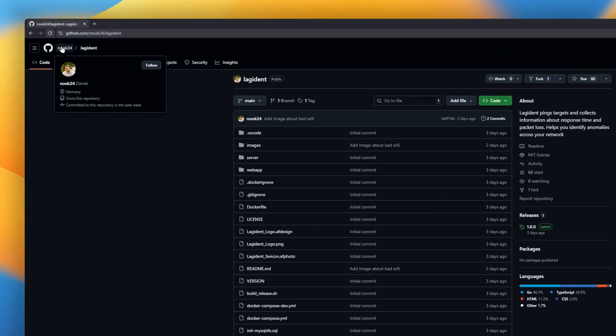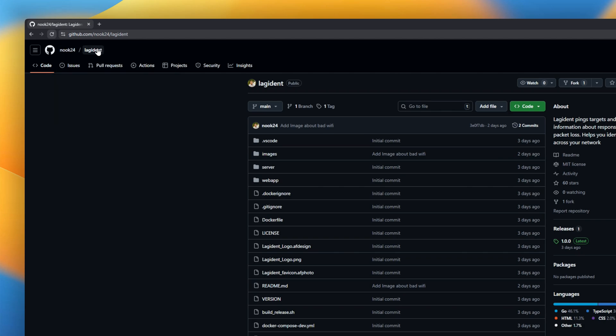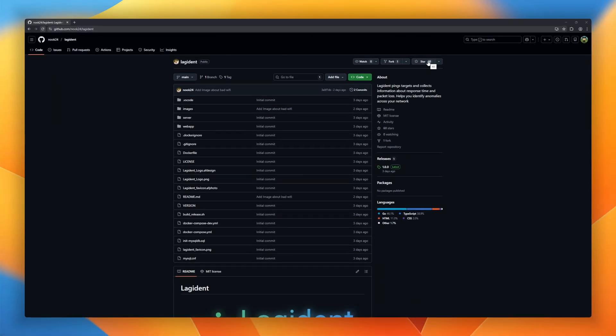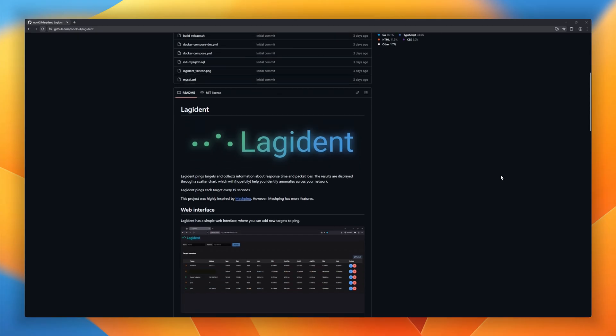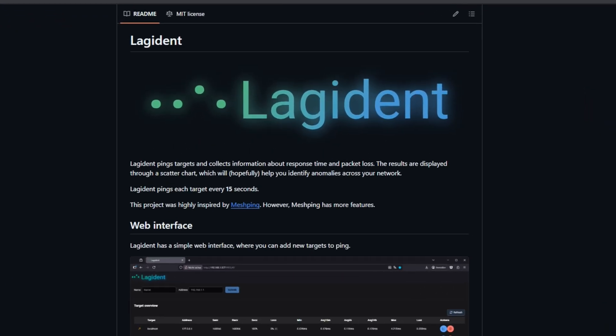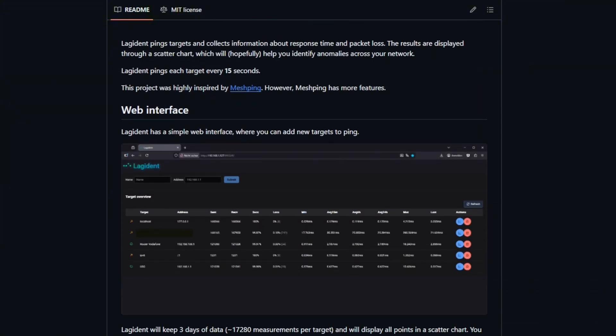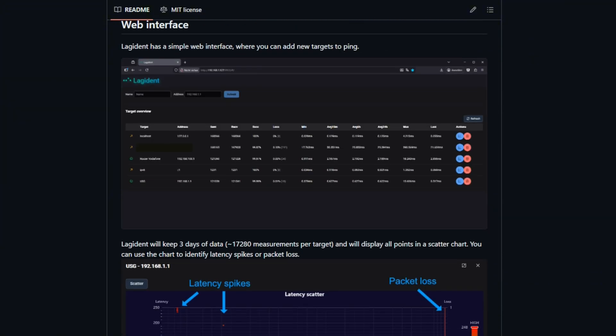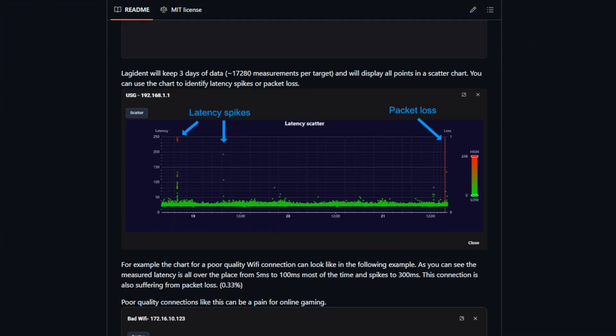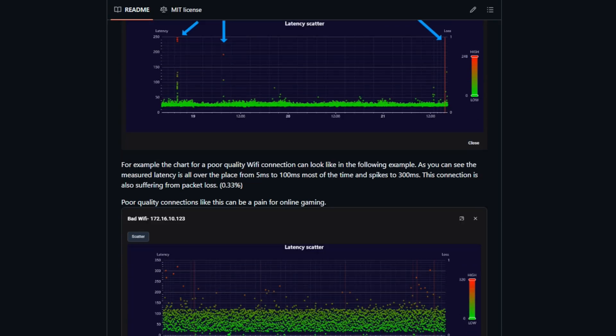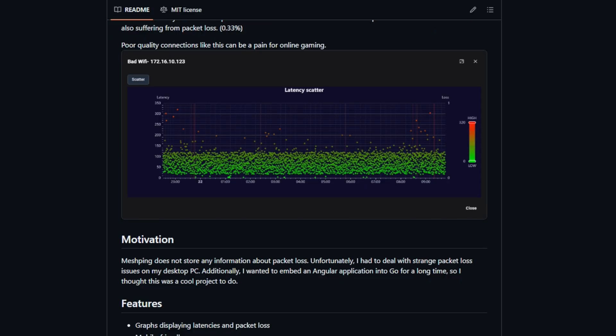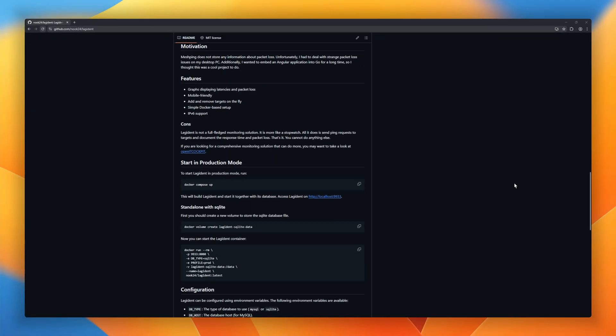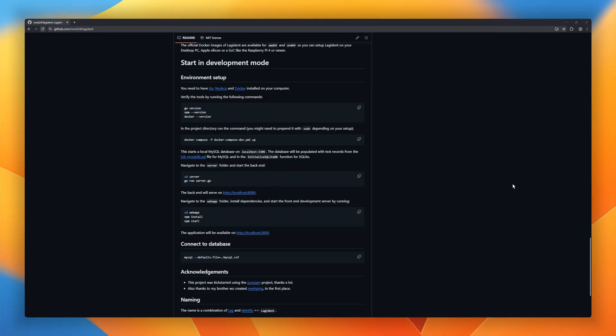Ever feel like your internet is slow, but you can't prove why? Meet Lagedent. Lagedent continuously pings your network targets every 15 seconds and tracks latency and packet loss, the stuff that actually breaks gaming, calls, and streaming. Instead of boring logs, it shows everything in a scatter chart, making spikes and drops instantly obvious. It stores three days of history per target, so you can spot patterns, not just one-off glitches.